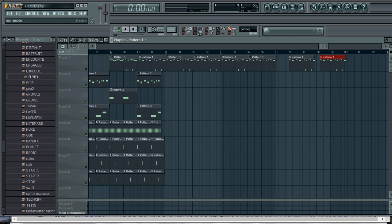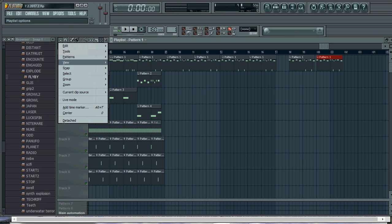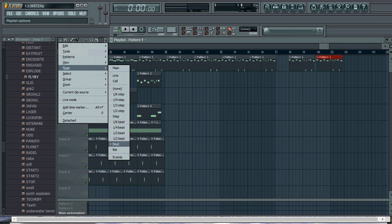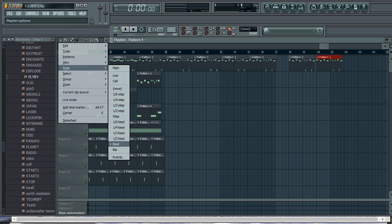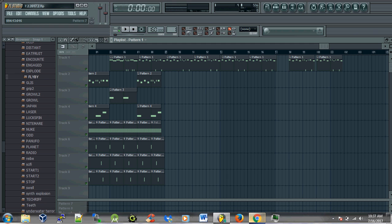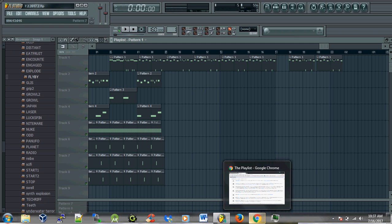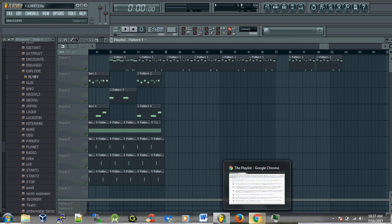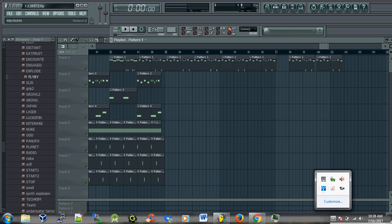So if you guys were going crazy like I was, hopefully that can help you out. Again, all you have to do is click here, go to snap, make sure that beat is checked, and you'll be good when you're moving the patterns. They'll go nice and fast and it will snap to the beat. All right, hopefully that helped you out. Subscribe or buy the album or stream the album on Spotify. Appreciate it, peace.